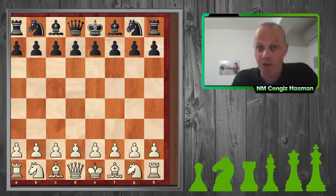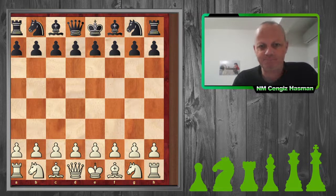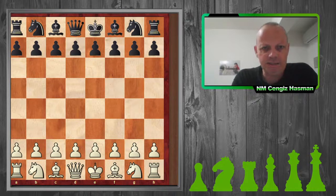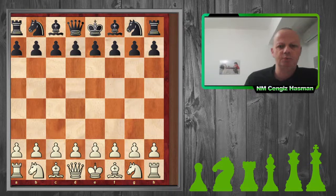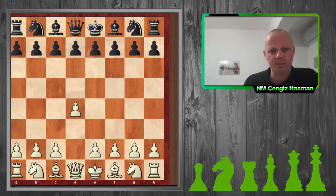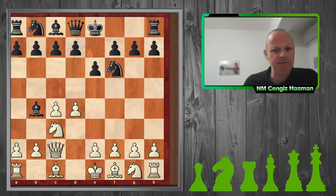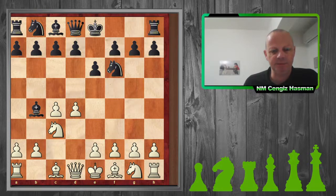I hope I've pronounced it correctly. I was white against Kai, and he played the Nimzo-Indian defence against me.